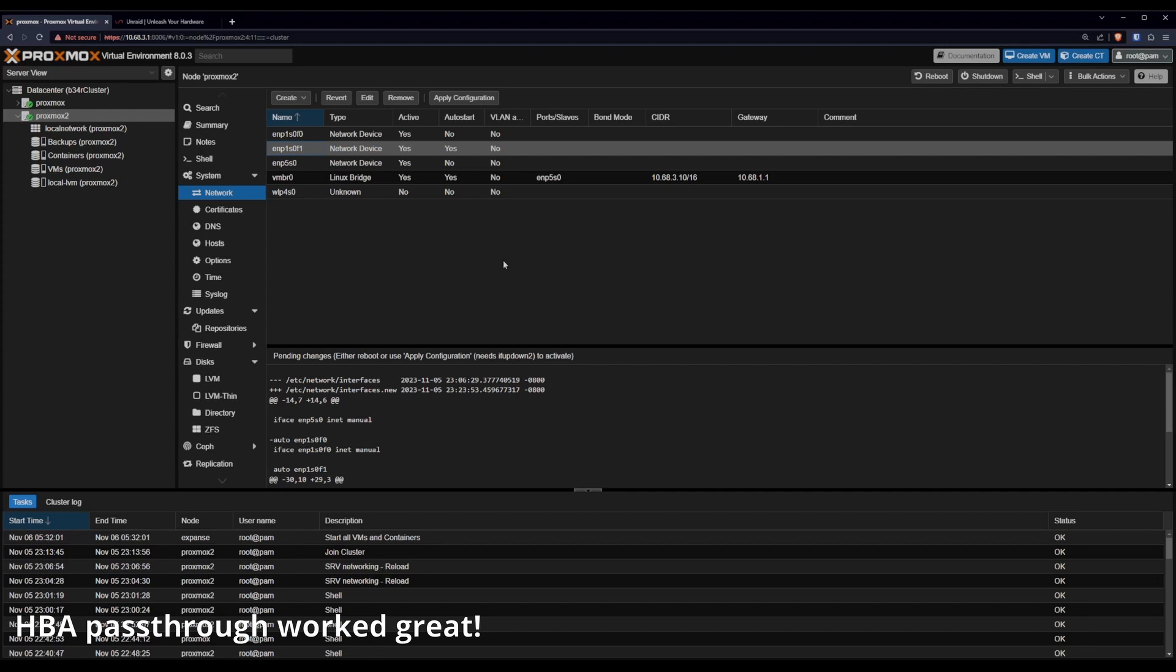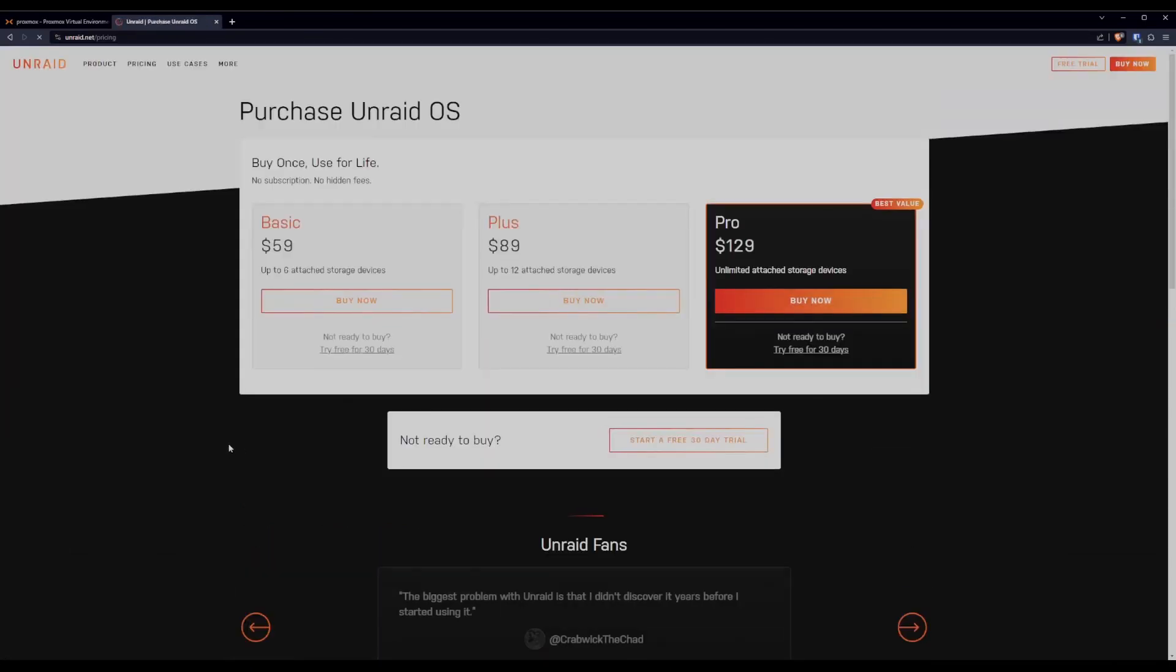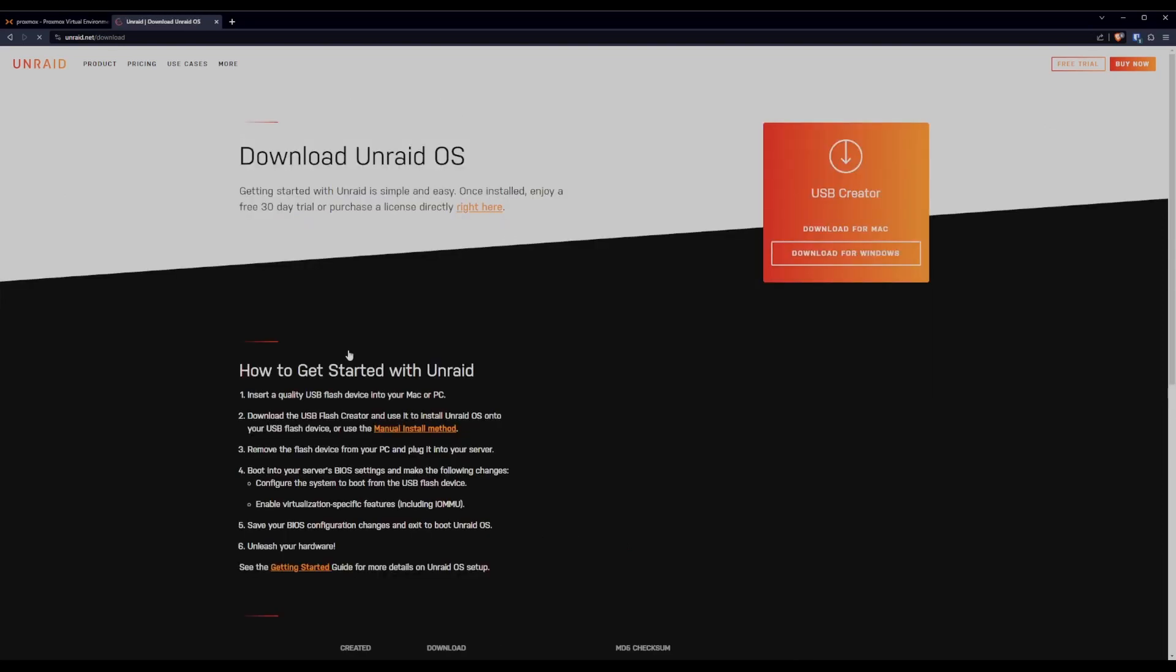But first, we need to get Unraid. To do that, we go to unraid.net, get started. For now, we'll just do the free trial. I'll eventually upgrade this to BASIC. Here we go. There is a download for Windows. Snag that. And that'll help us build our USB sticks that Unraid will boot from. And we'll forward that to the VM in Proxmox as well.